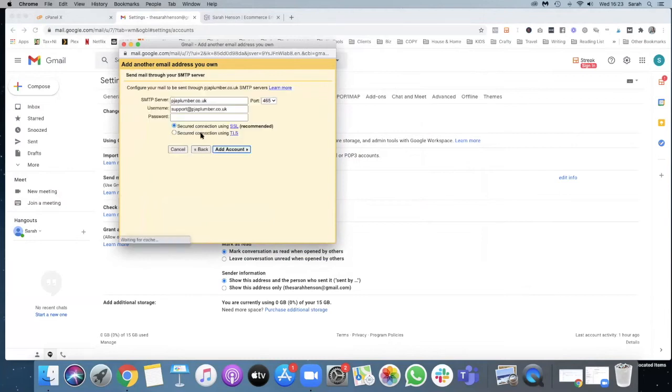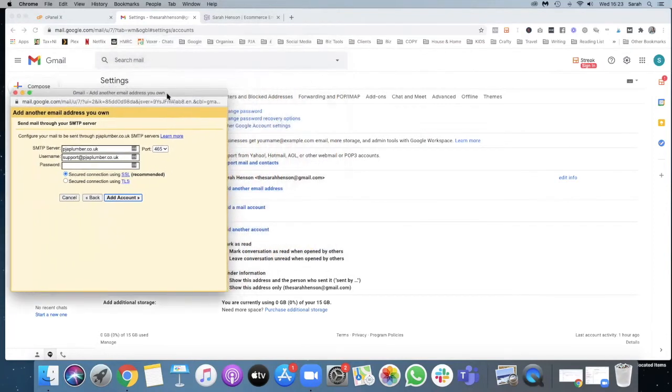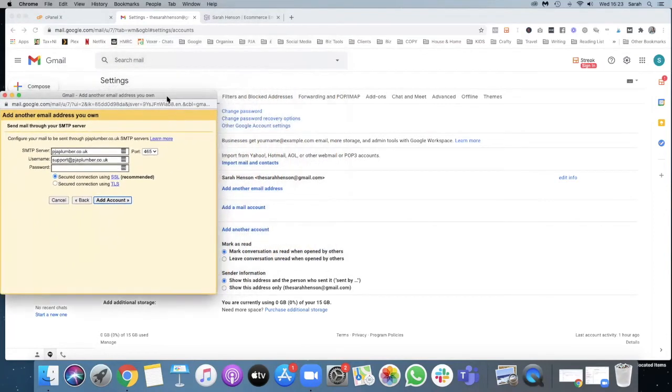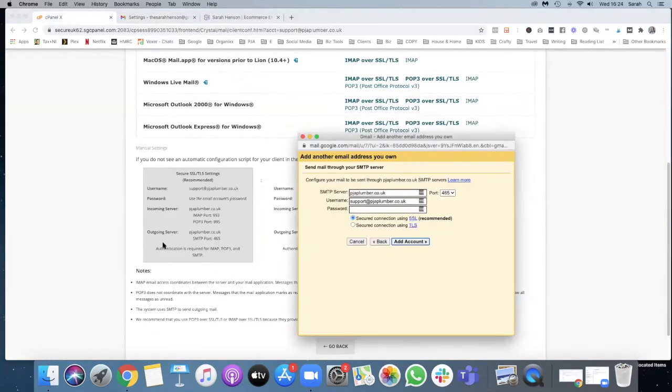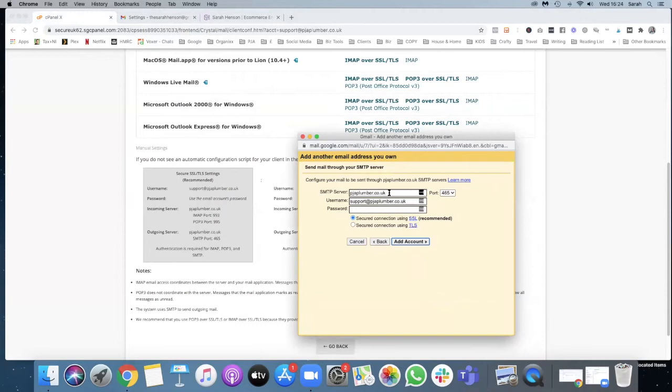And then what we're going to do is add in the details. So we're going to use the outgoing server, and so the server details are pgeaplumber.co.uk which has already been pre-filled, and then the SMTP port is 465 which has already been pre-filled.